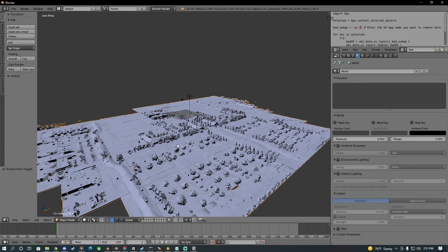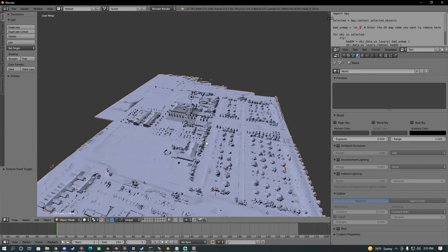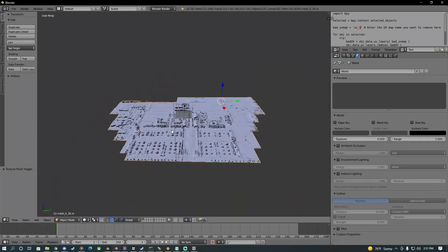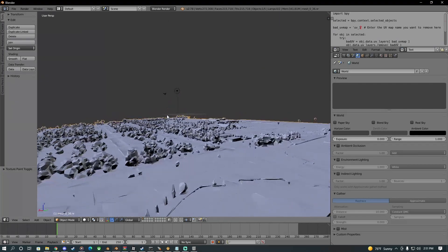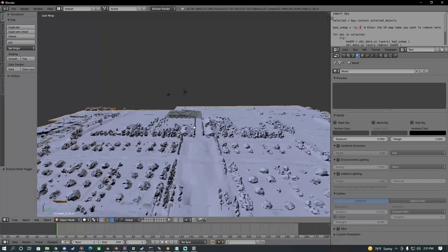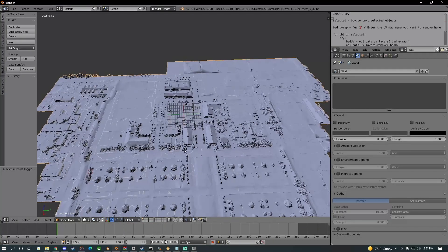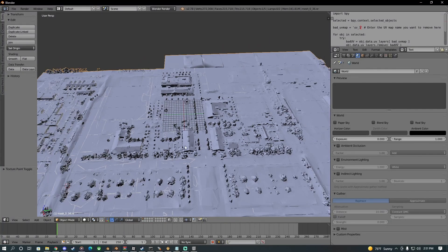I'm new at Blender so any help would be greatly appreciated. I don't know what to do — I'm all out of ideas. Please, thank you.